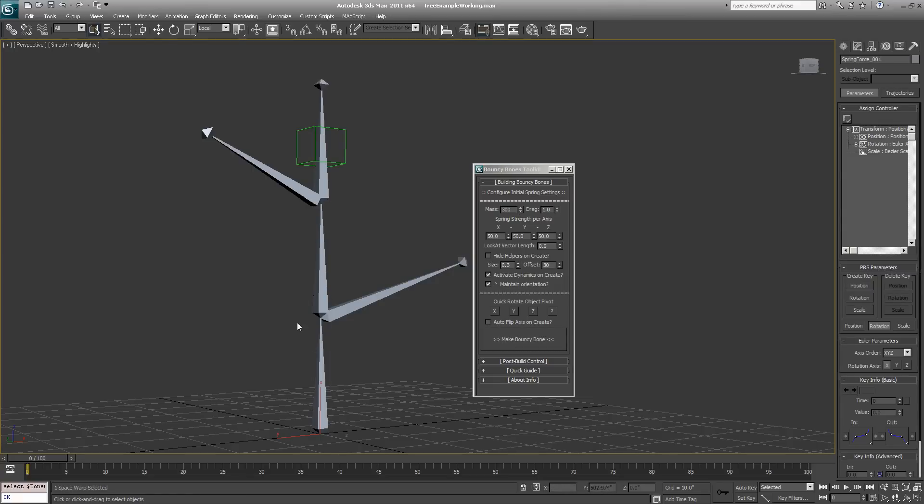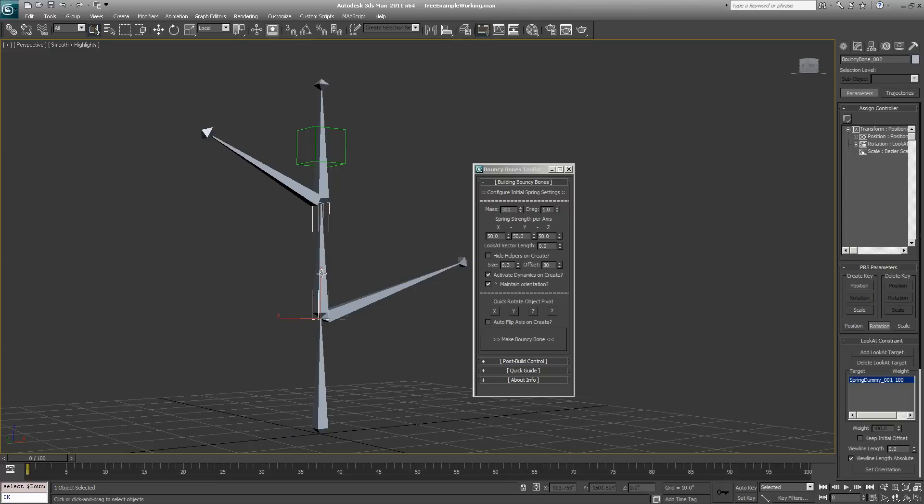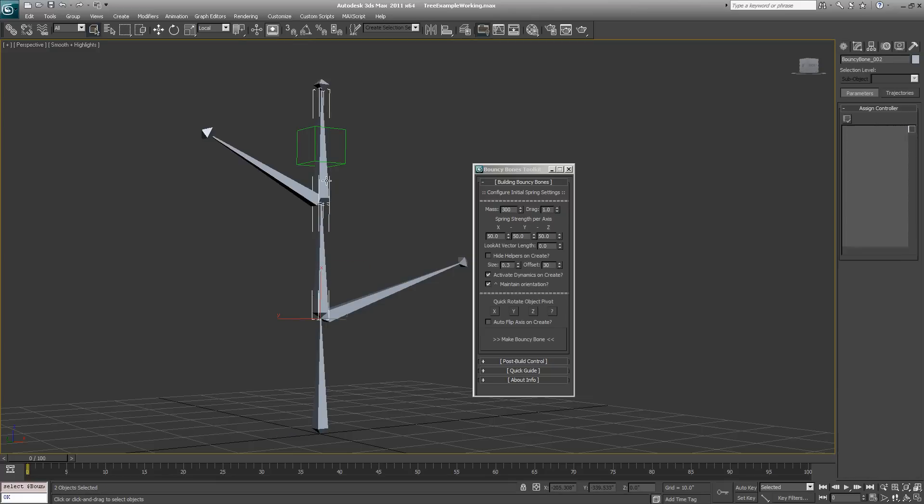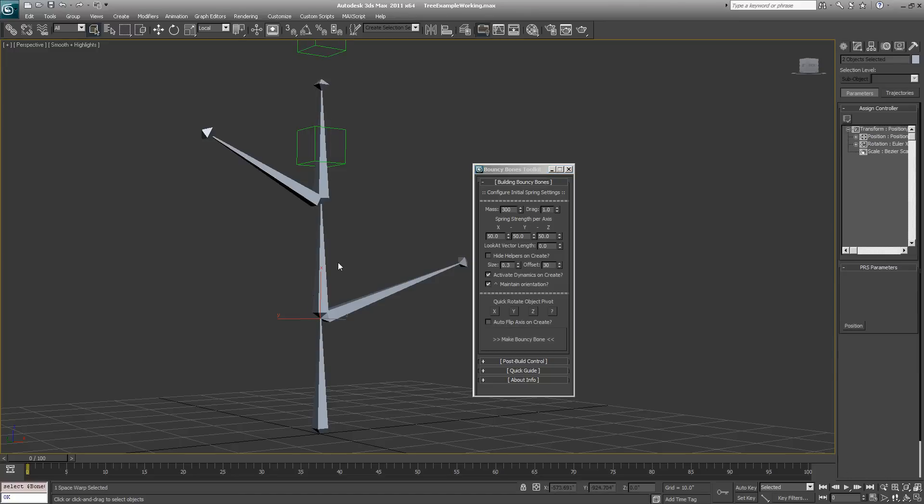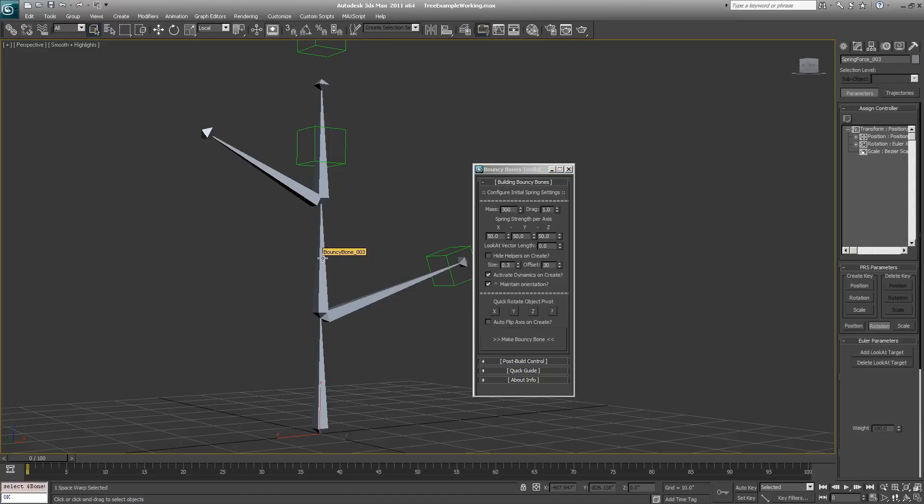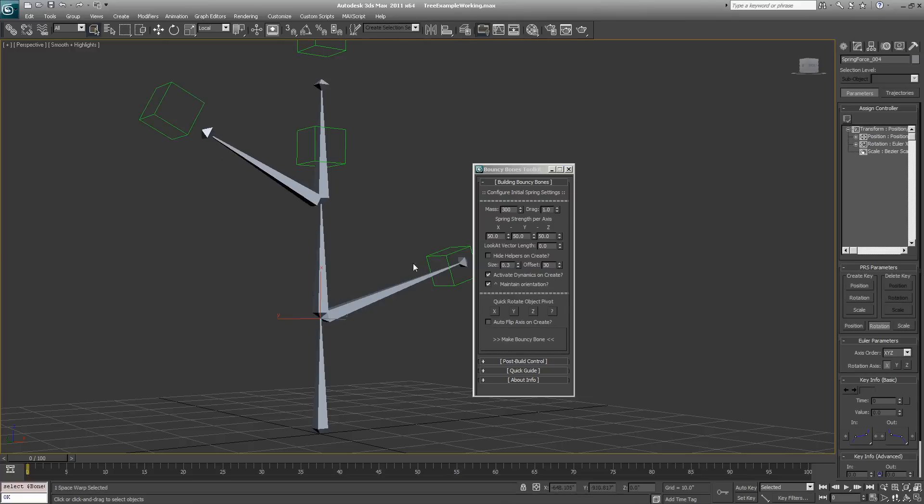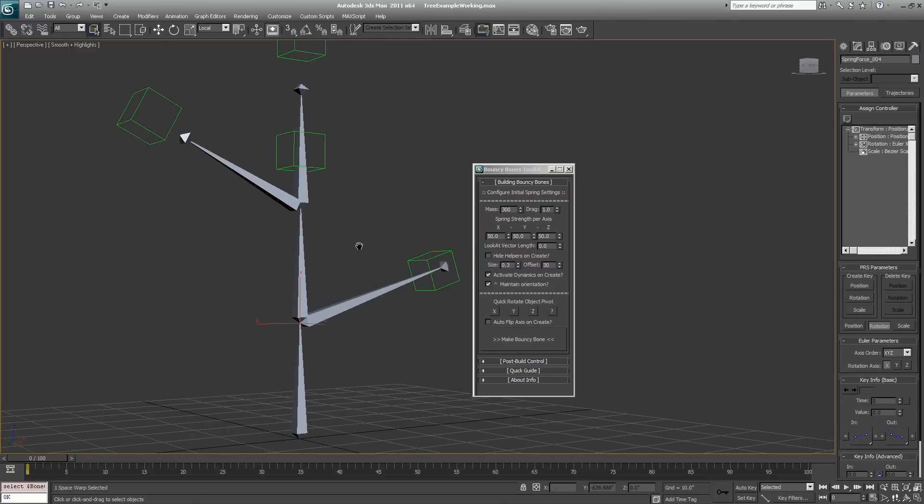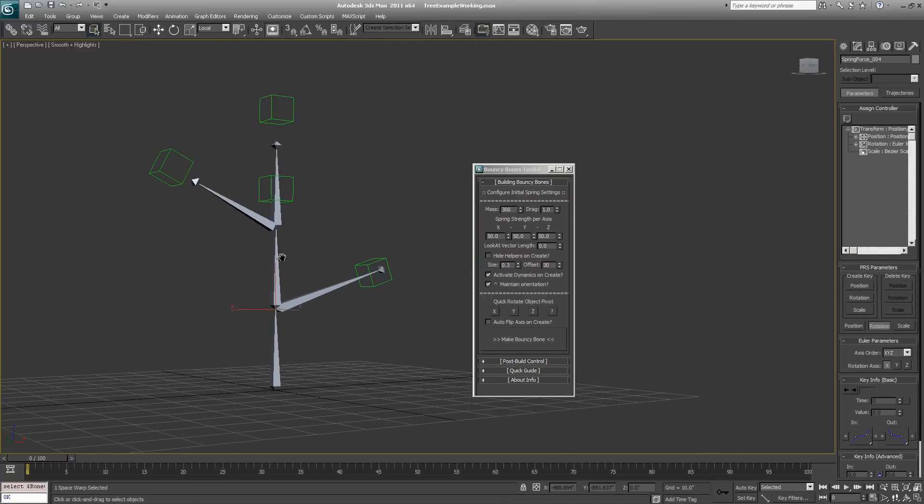If you want to make more than one bouncy bone in a chain or interconnected, like for example we have this tree and we want all the limbs moving around, just keep selecting your root bone and then your bouncy bone and click make bouncy bone. Root bone, bouncy bone, make bouncy bone, and go on like that and your whole system will be ready to go.